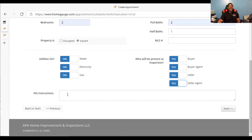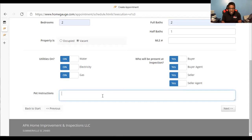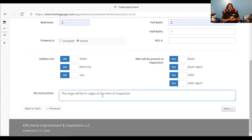Pet instructions at the bottom of the page — if an animal is going to be in the house, I need to know this. If a dog, cat, squirrel, rabbit, or whatever animal is in that house, I as the inspector need to know for my protection. I'm not scared of dogs, but sometimes dogs are mean, and I may have a helper with me. I just need a heads up so I know how to prepare. Put something like "the dogs will be in cages at the time of inspection." That gives me a heads up. Now we're going to click Next.